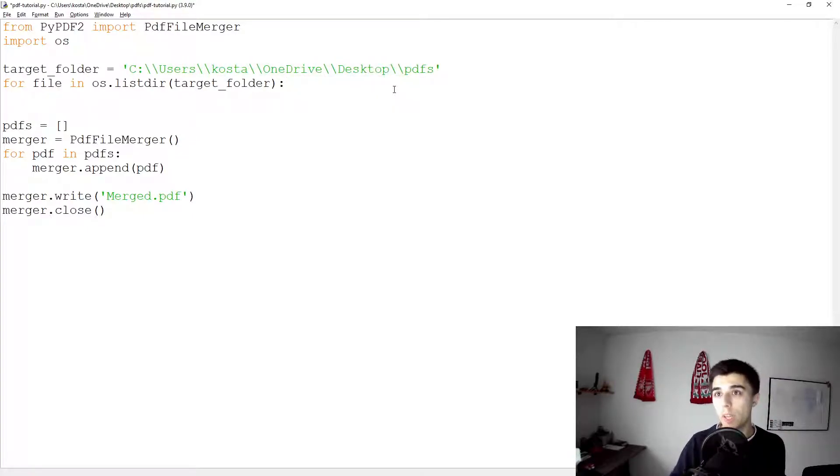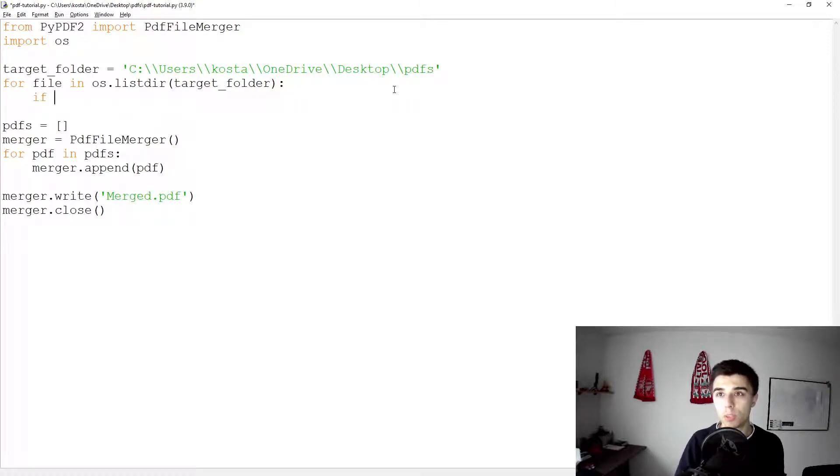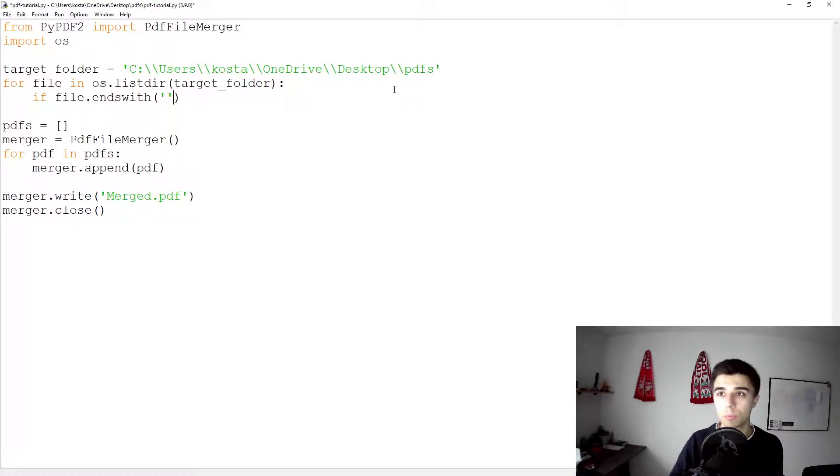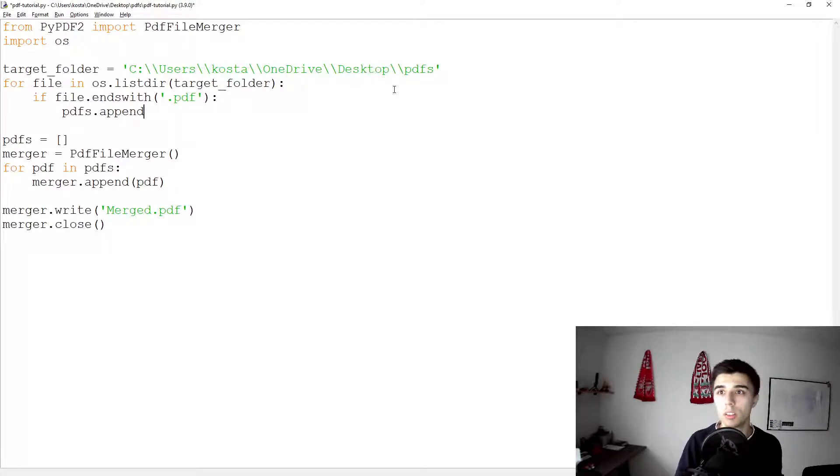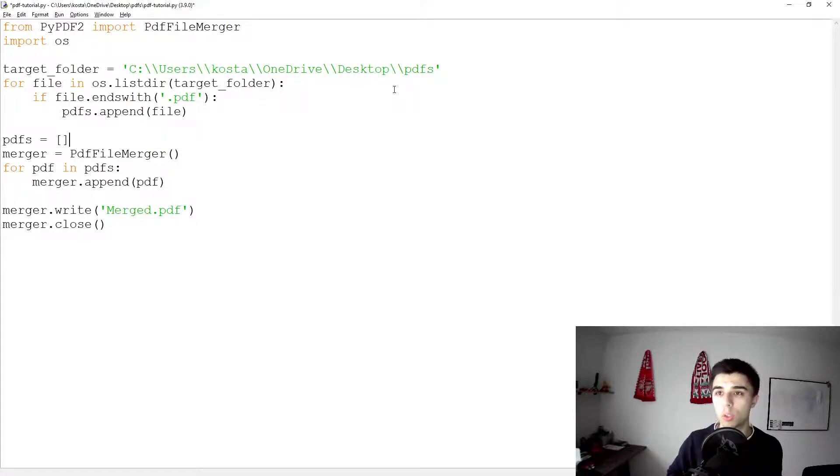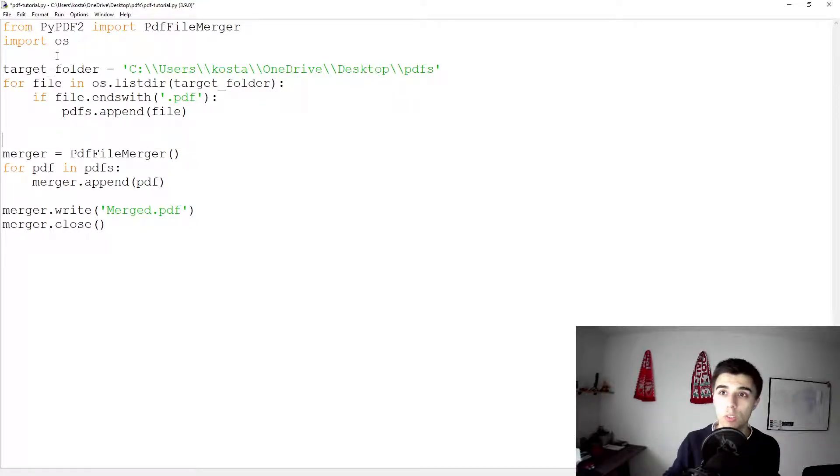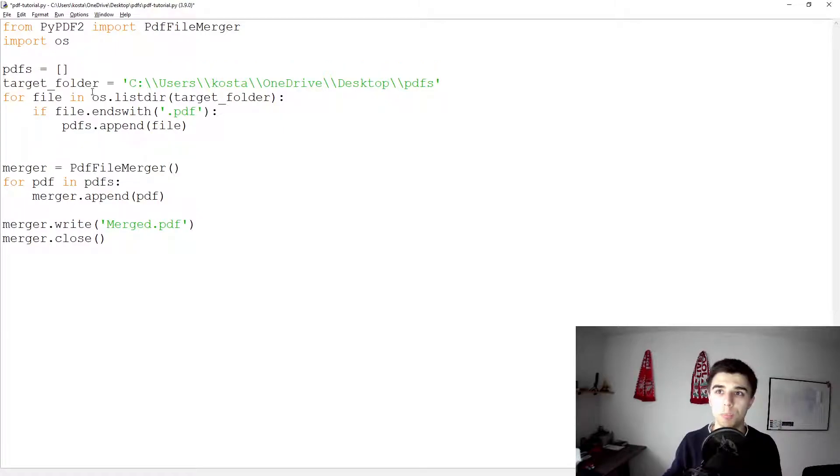For every file that we have, if file.endswith('.pdf'), then what we would like to do is pdfs.append(file). Of course this list needs to exist already, so I'll put it up here.